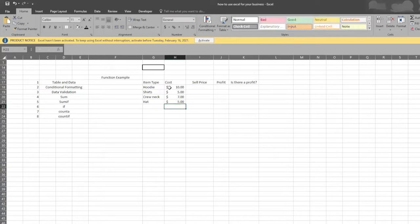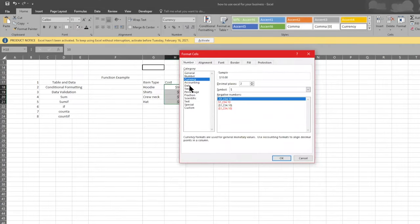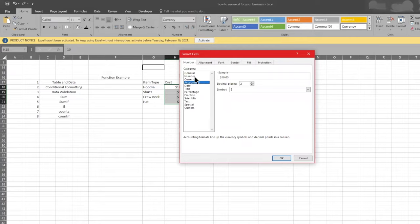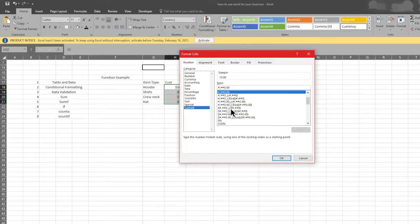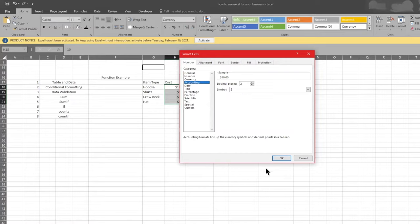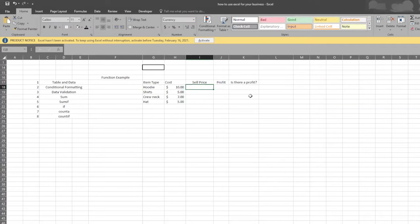You can see this was already formatted as accounting, but if you wanted to change it you can go in and change the format of what the cells look like — date, accounting, currency, custom, whatever you want. In this case I want it to be accounting because this is for our business. The same format applies to all those columns. For the sales price: I sell hoodies for $25, shirts for $15, crew necks for $19, and hats for $12.